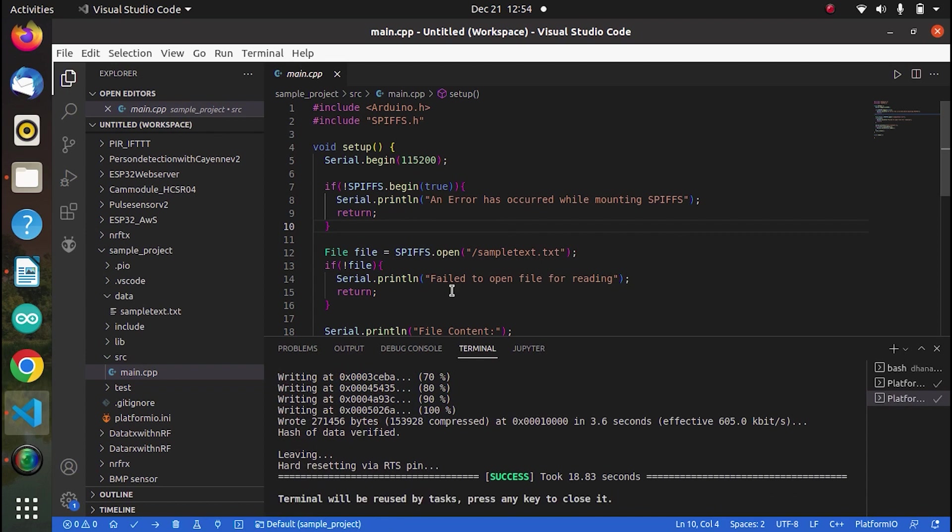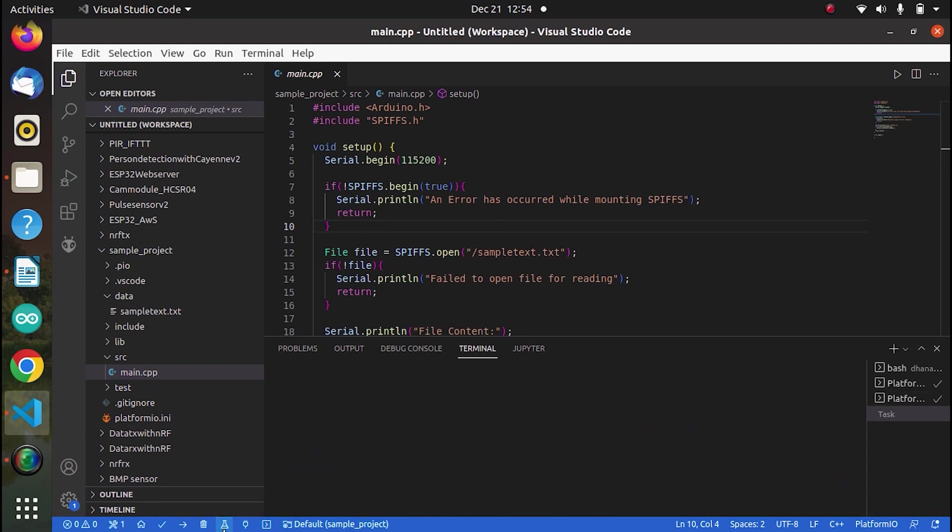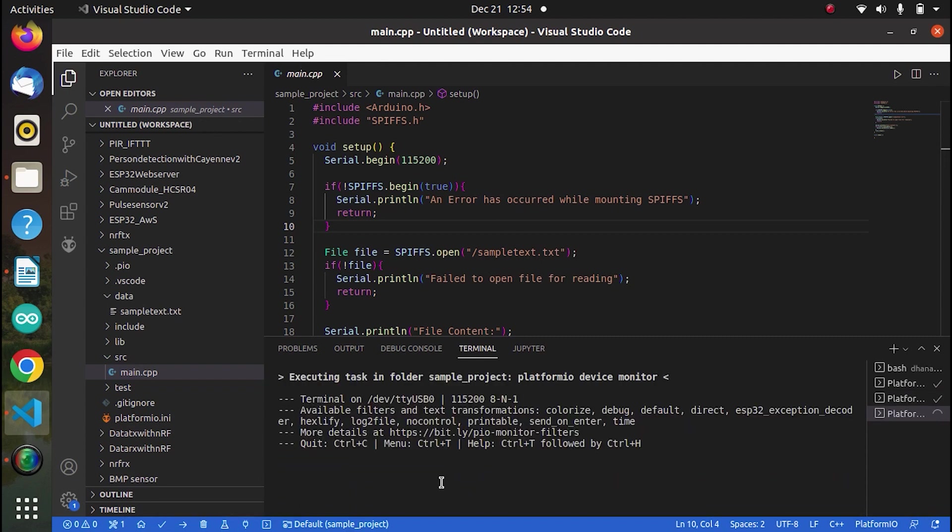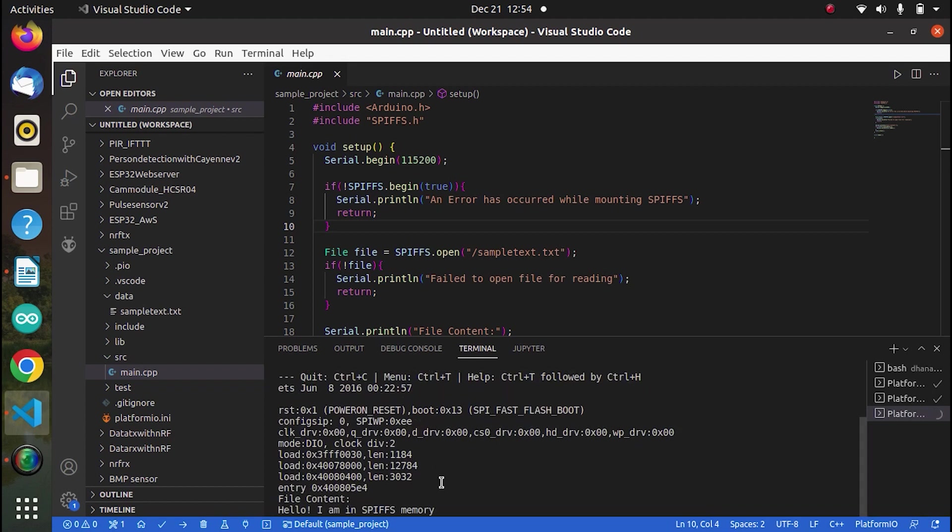So now it has been uploaded the code has been uploaded. Now I will go to the serial monitor and press the reset key. As you can see, the line is printed. That is, hello, I am in SPIFFS memory. So this means our file is successfully uploaded to the SPIFFS memory.